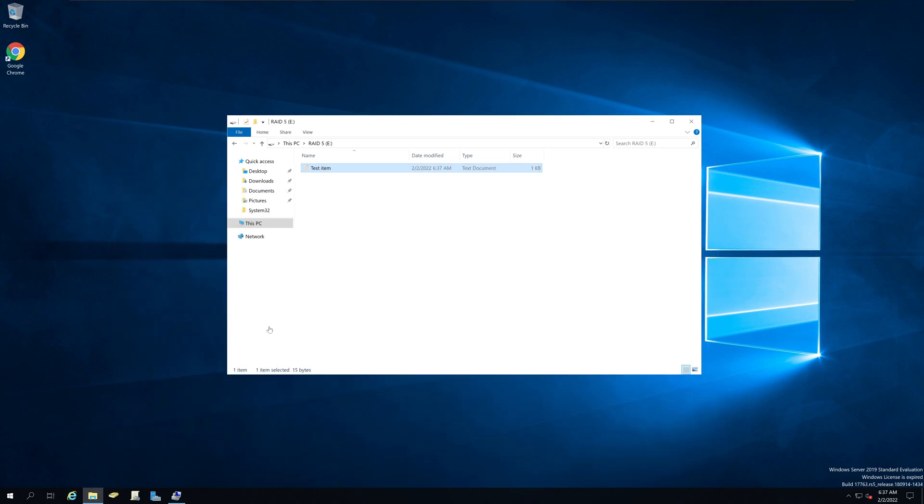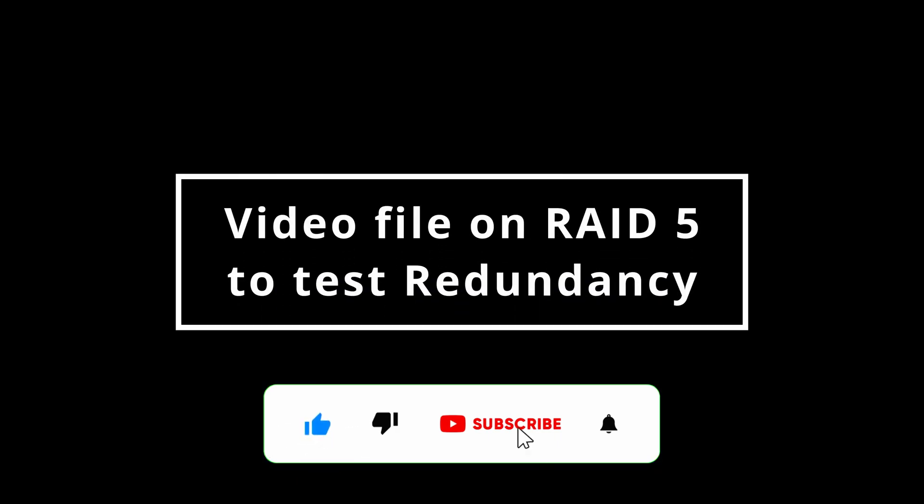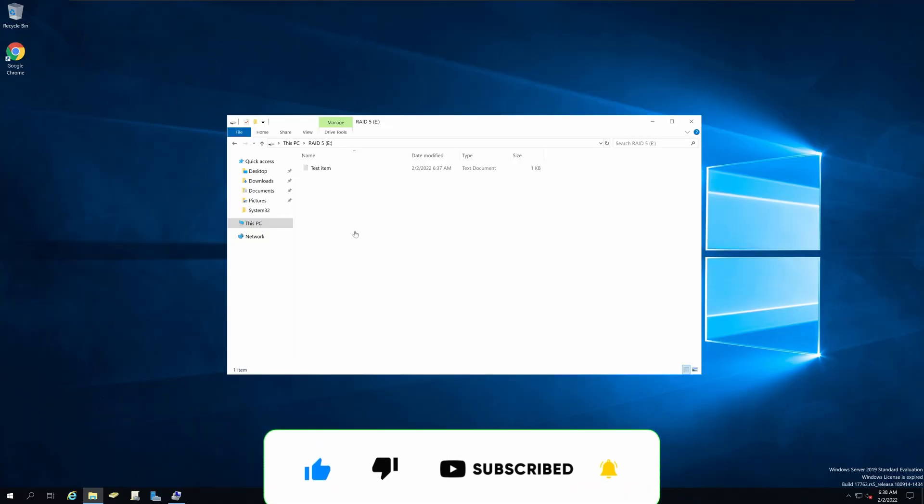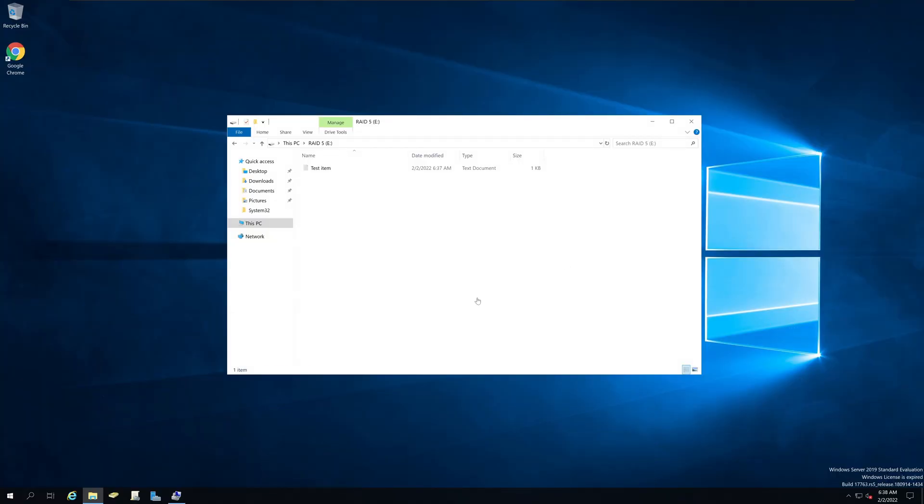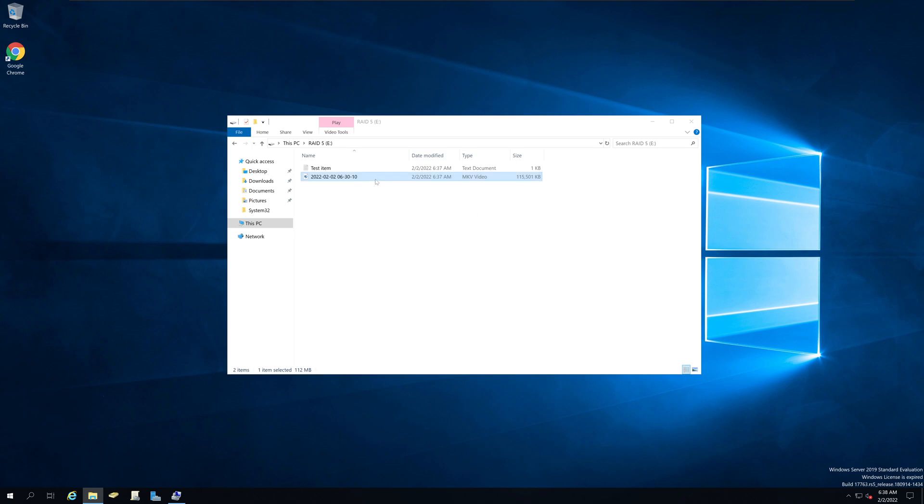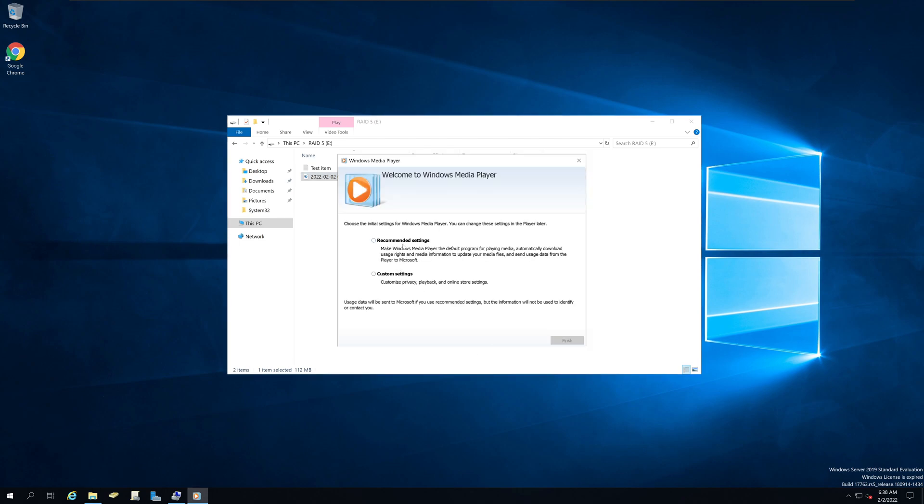And this file is now saved on that RAID 5 volume. Next thing I am going to do, I am going to put a video file in here so that we can play it out of our RAID 5.